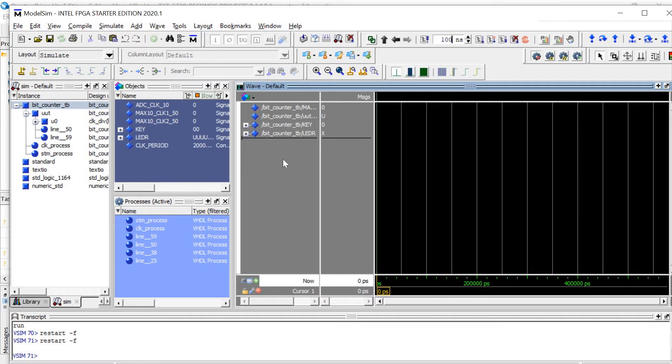This is set up to divide the clock by 10, so making our 50 MHz clock run at 5 MHz.